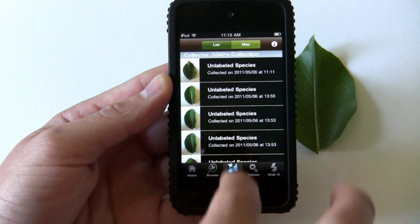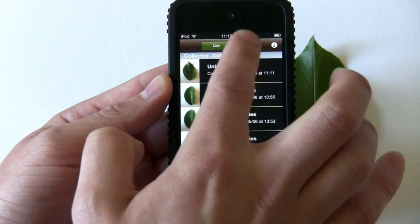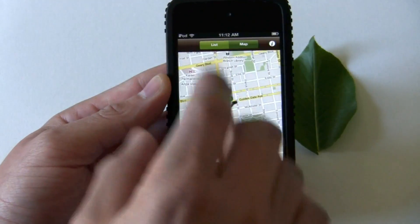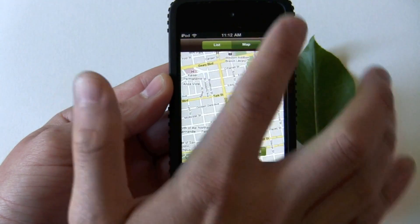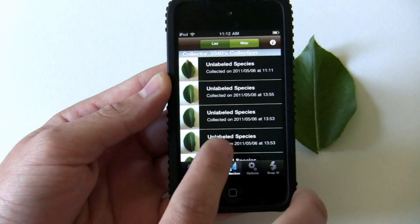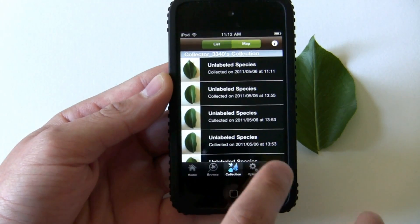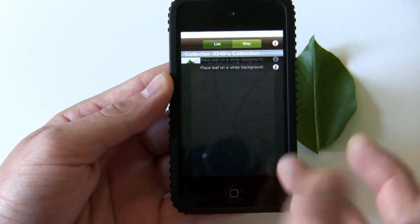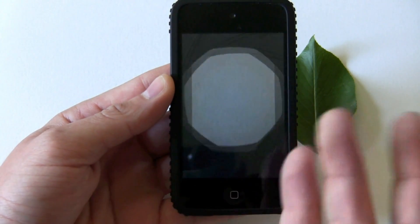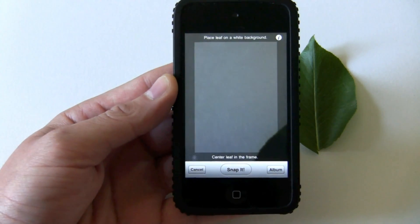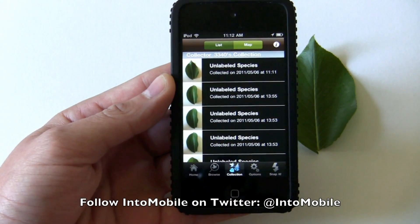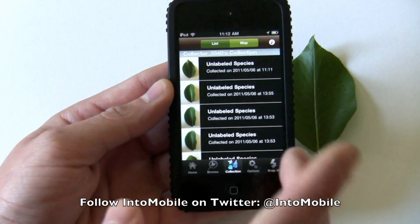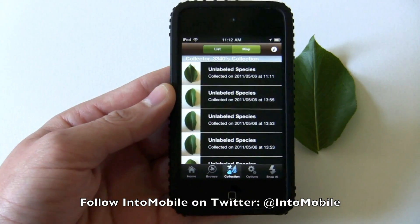Some of the other features: you can have your collection here, you can see a map of where you were and where you saw the tree, and browse options. It's a cool app to help you merge technology and the outdoors. That's LeafSnap for the iPhone and it's free, available today. Thanks for watching.